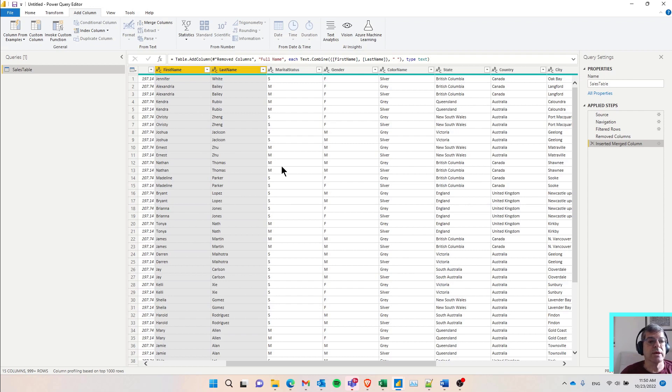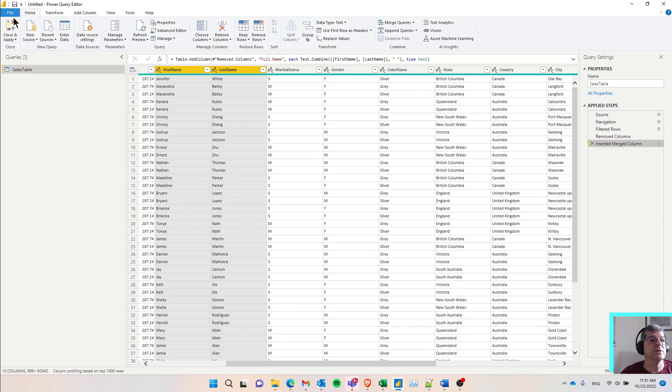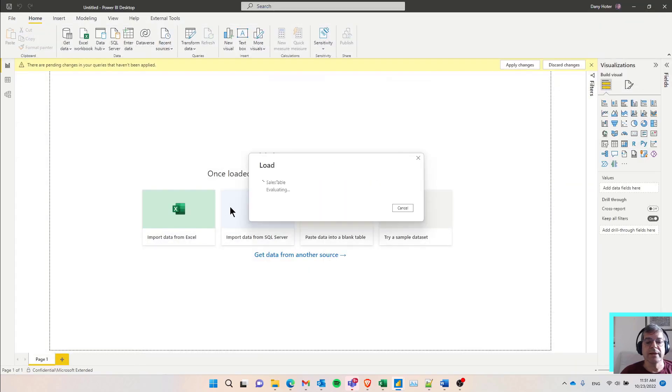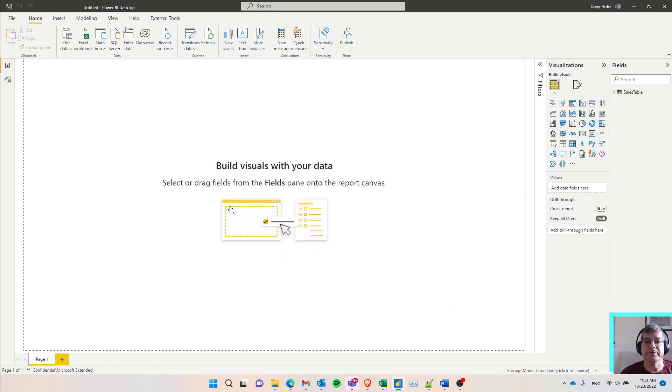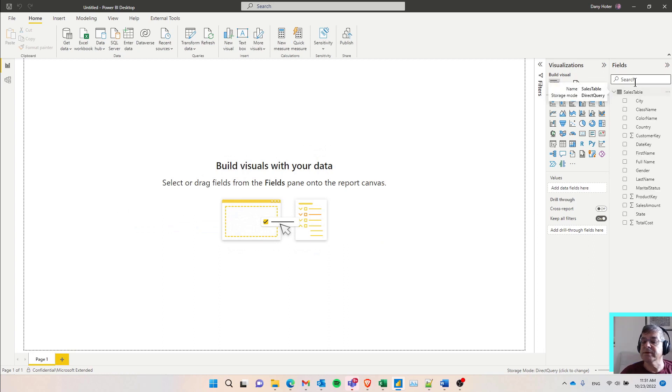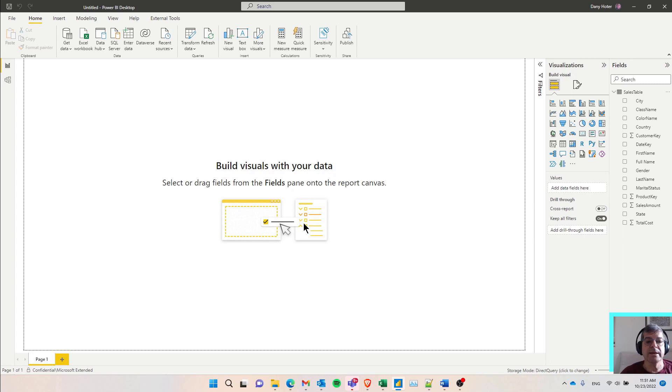Once I'm happy with the transformations, I can go to home, close and apply. Now this apply will be very fast because I'm not bringing in any rows. I'm just creating the metadata with the structure of the table. And I see here the list of columns. And I can start building my report again in the usual way I will do with Power BI. Nothing special here.